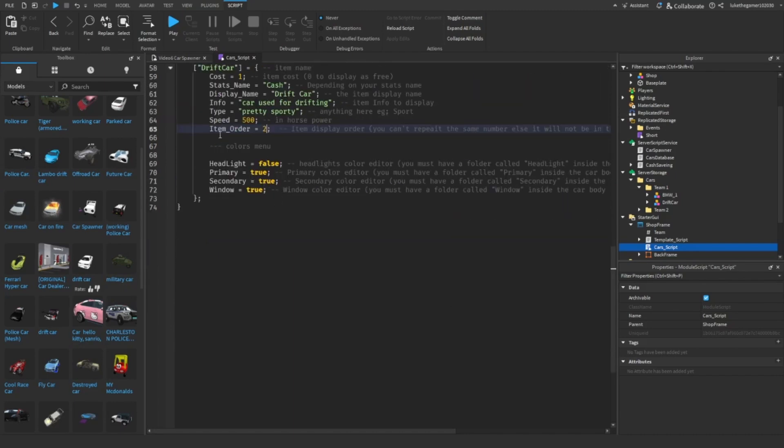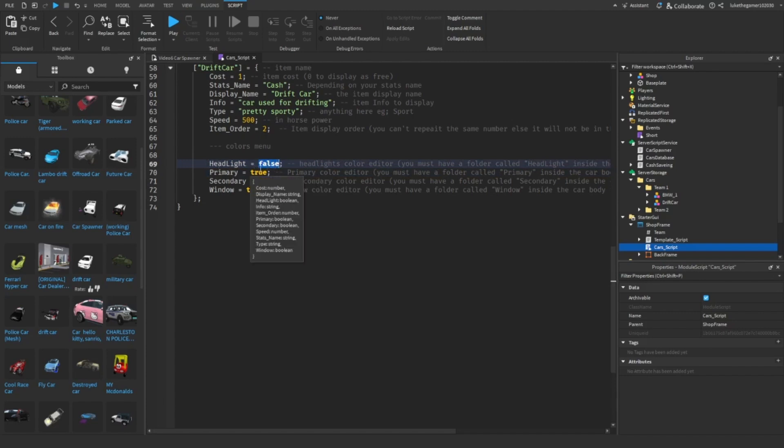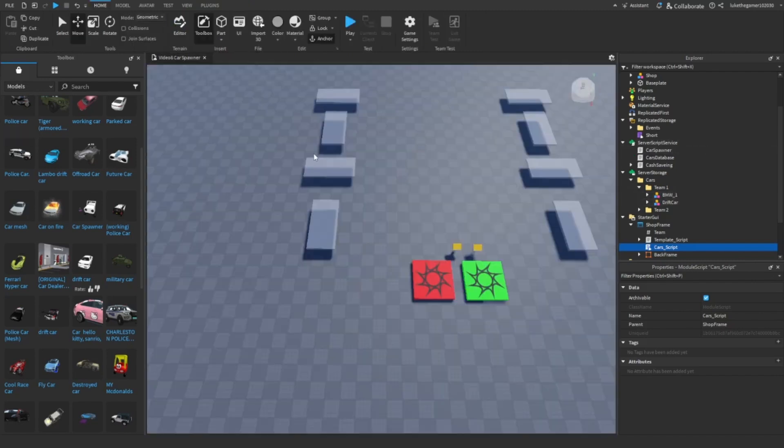And now we've got the colour menu, and I'm going to show you how to customise this. So if you want to be able to customise the headlights, you want to put it as true. If you don't want to customise that thing, then just put false. I'm just going to put true for everything, so I can show you all about it.